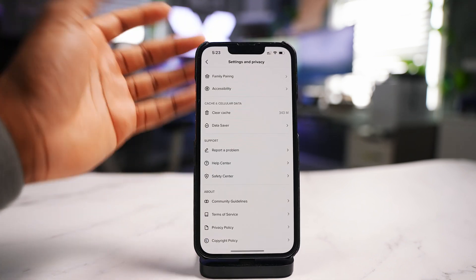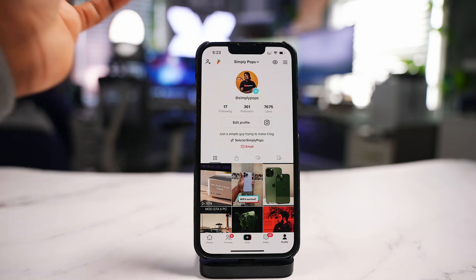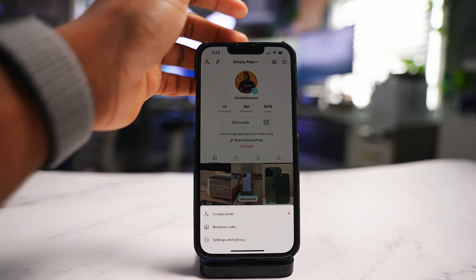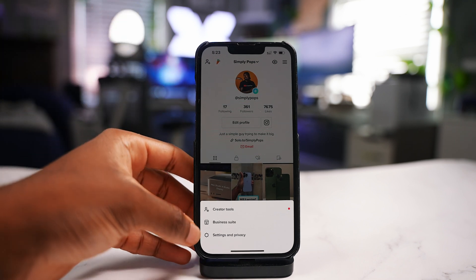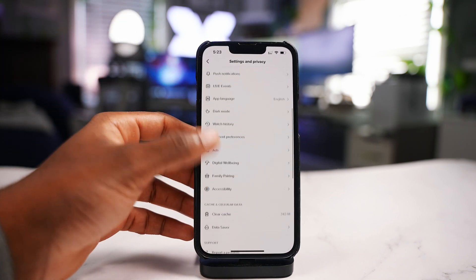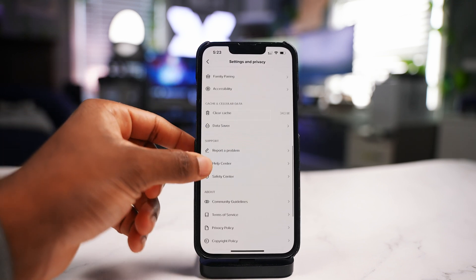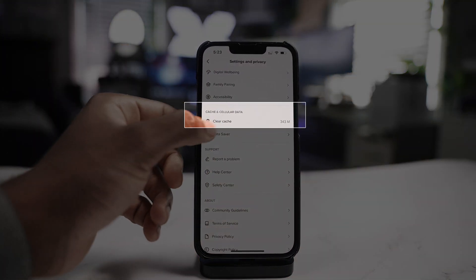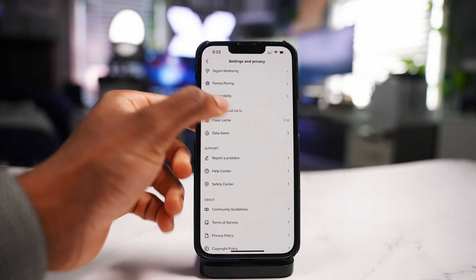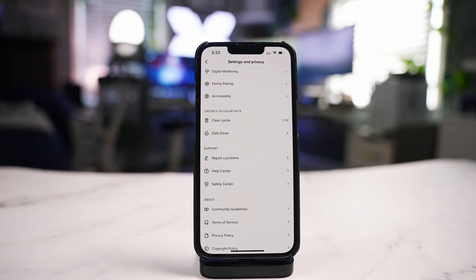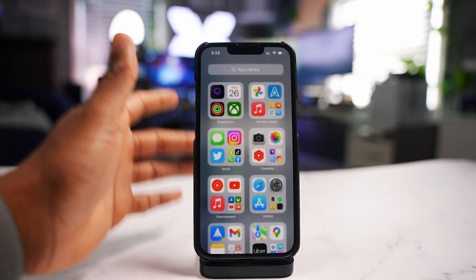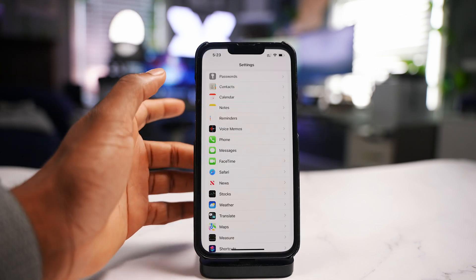For TikTok, it's pretty much the same thing. Go to your profile on the bottom right, tap the hamburger icon, then tap 'Settings and Privacy.' Scroll down to 'Cache and Cellular Data' — it shows 334 megabytes. Tap 'Clear Cache' and it clears right away with no prompts. That is a way to ease up the system storage.